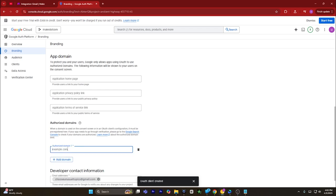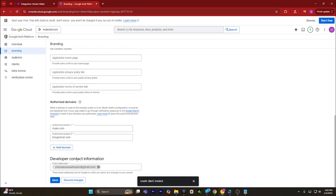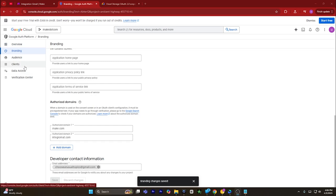Go to the branding section. Skip the logo and skip the app domain. In the authorized domain section, click on add domain and add make.com. Add another domain and type in integromat.com. Scroll down, enter your developer contact information, and click on save.